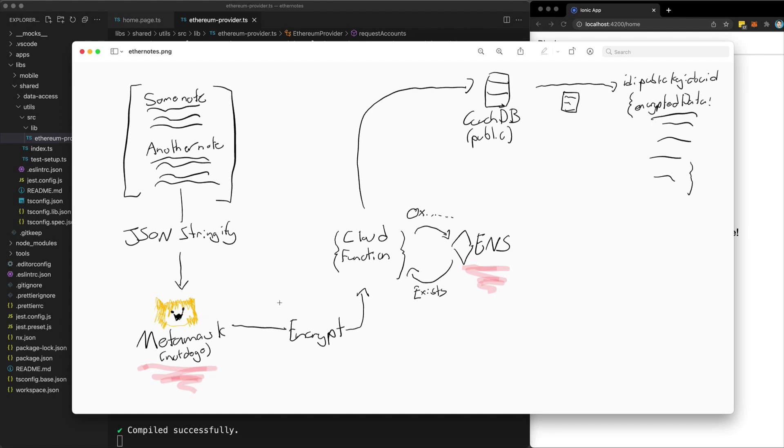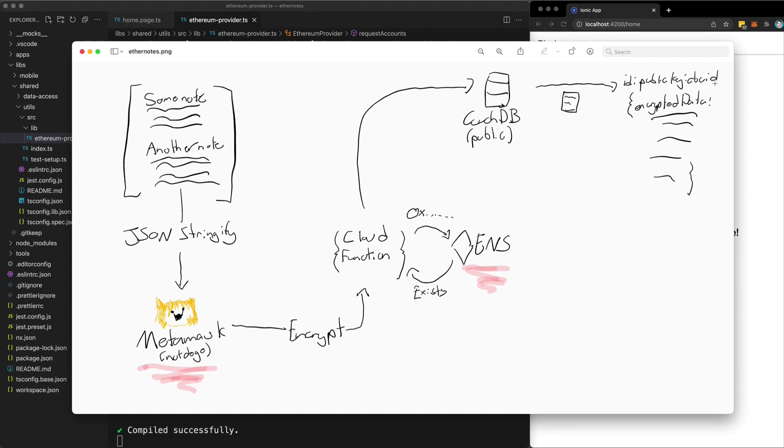So we take that encrypted data and then we are going to upload that to a CouchDB database. It doesn't necessarily have to be CouchDB, but there are some properties here that I like. And then a new document will be created with the user's public key or their Ethereum address as the ID. And I'll probably concatenate that with some kind of document ID as well. And then all of the encrypted data will be stored in the document.